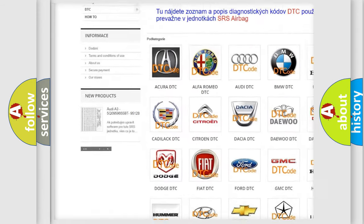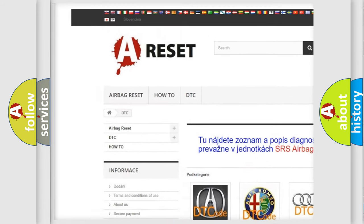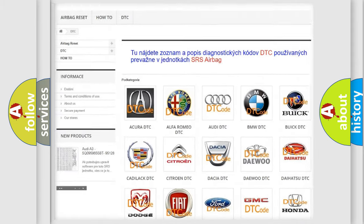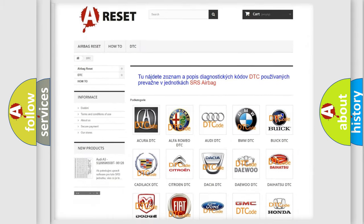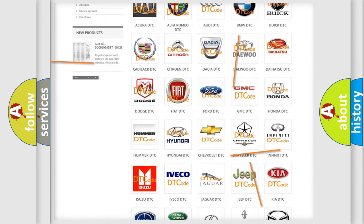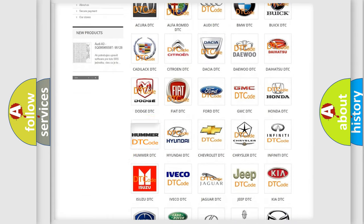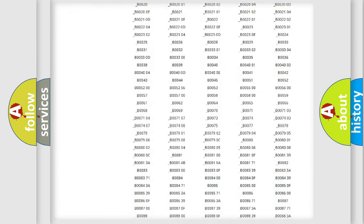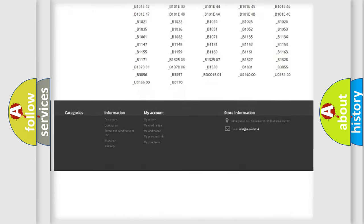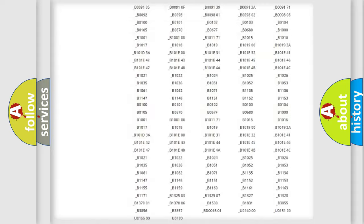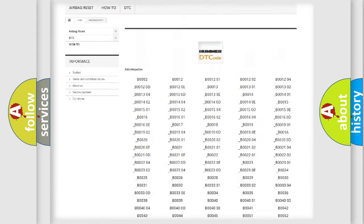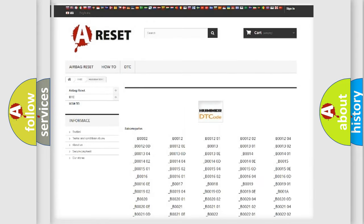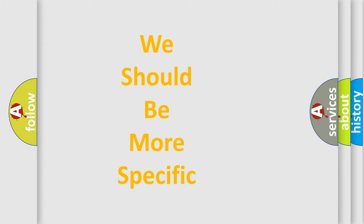Our website airbagreset.sk produces useful videos for you. You do not have to go through the OBD2 protocol anymore to know how to troubleshoot any car breakdown. You will find all the diagnostic codes that can be diagnosed in EOBD vehicles, and many other useful things.